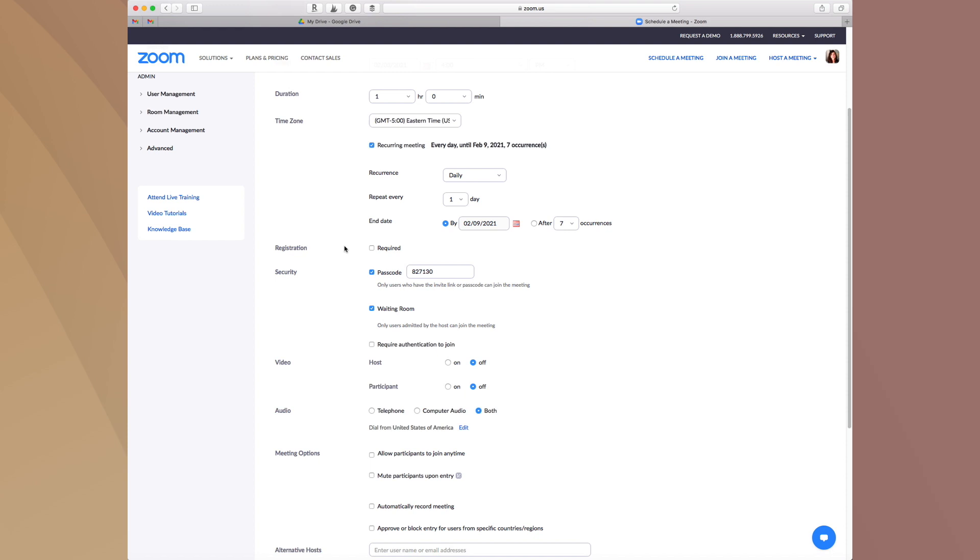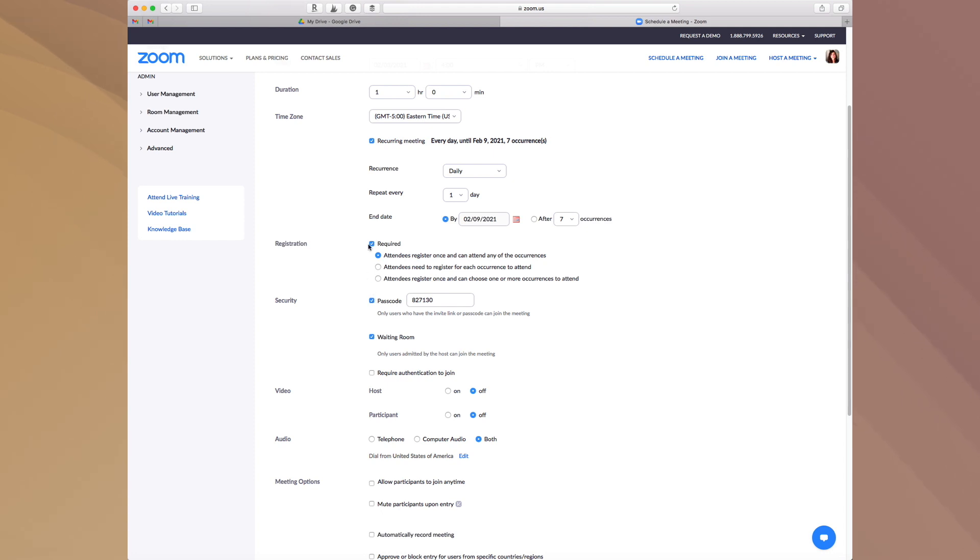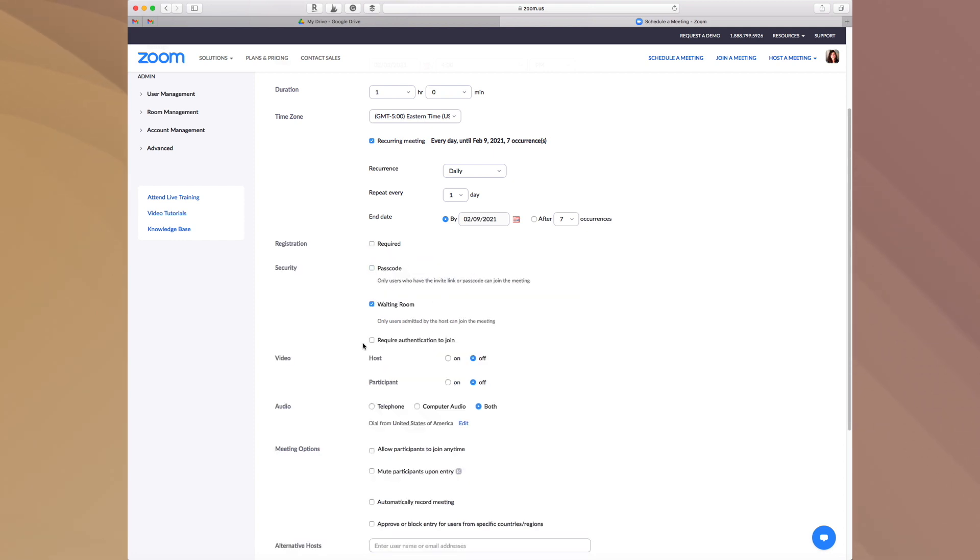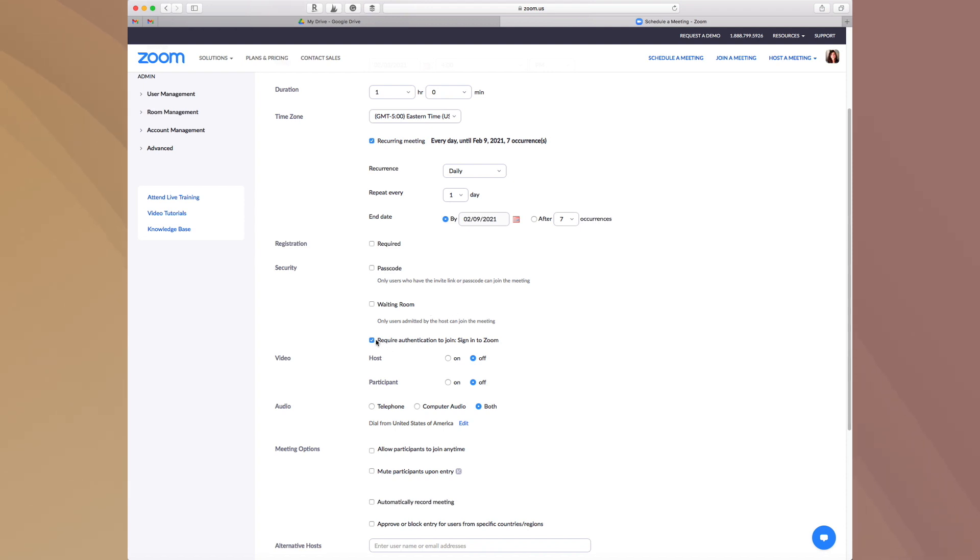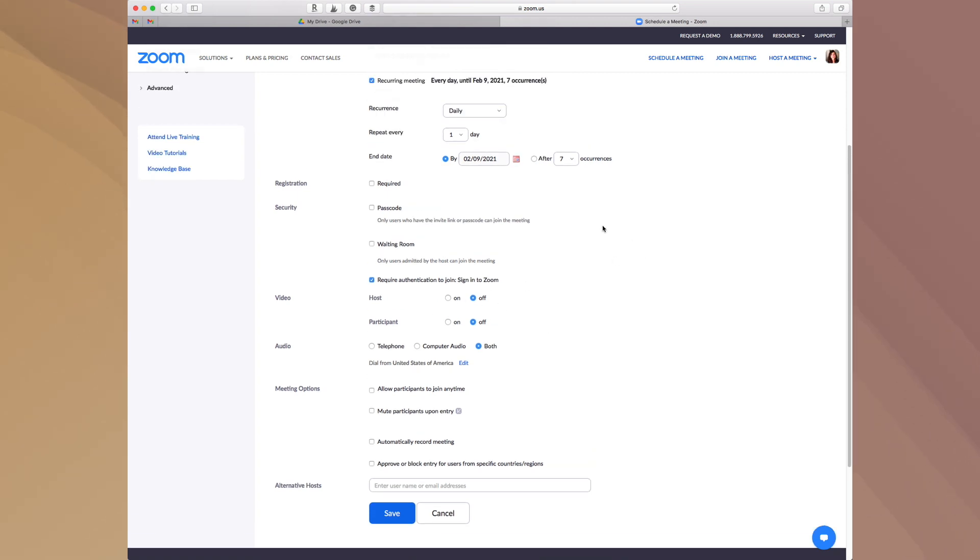So one of the things that I love and hate about Zoom right now is the whole process of admitting people into my meeting. So what I've done is I've actually disabled the password and I've turned off this required. And what I've done is I've done require authentication to join. So what that means is that someone has to be signed into a Zoom account so that they can actually join the call.